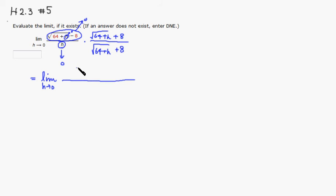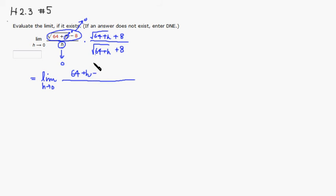So you just get 64 plus h minus b squared. So b is 8, so it's going to be just 64. So you subtract 64.